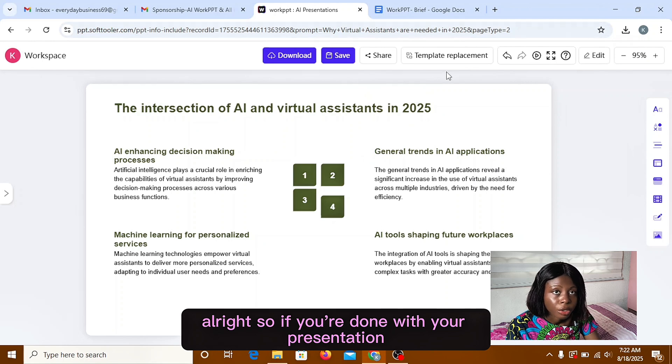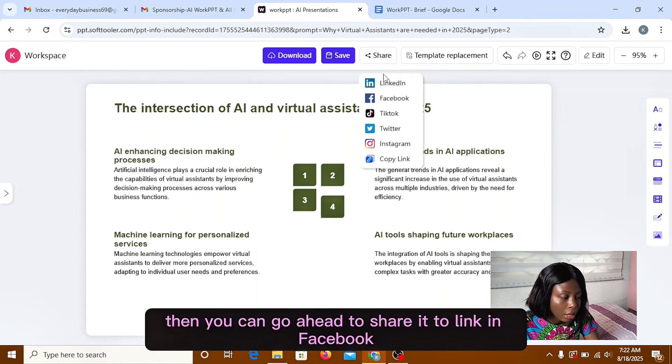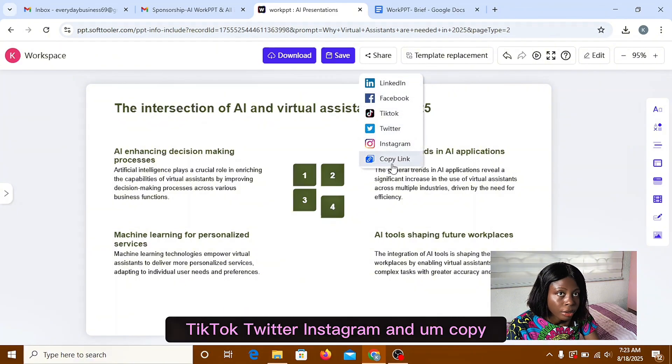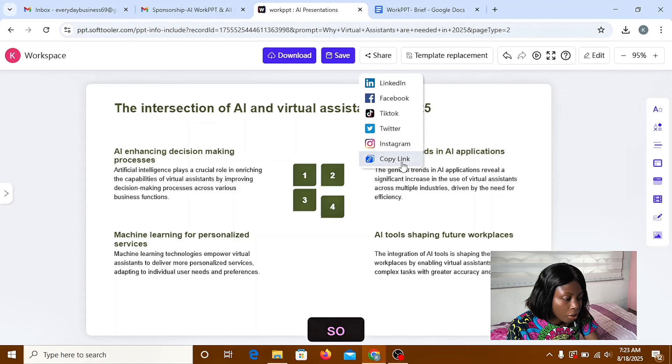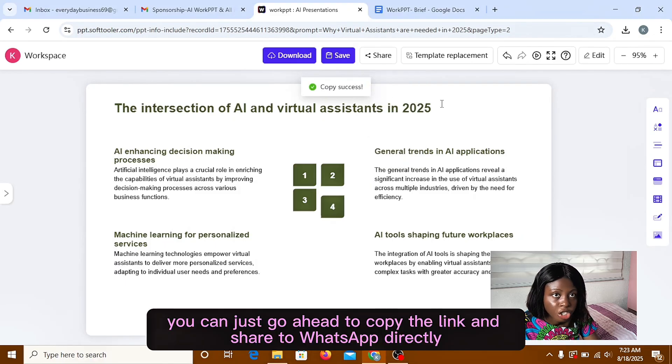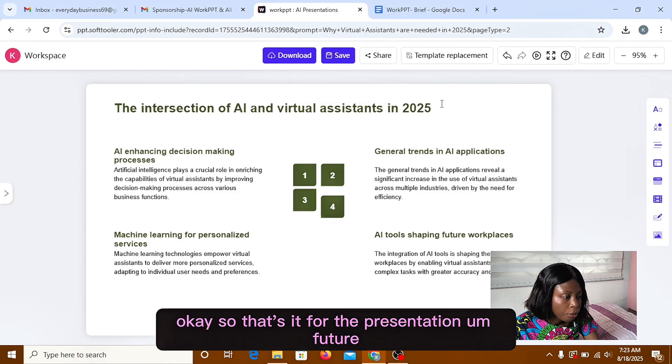So if you're done with your presentation, then you can go ahead to share it to LinkedIn, Facebook, TikTok, Twitter, Instagram, and copy the link. So you can just go ahead to copy the link and share it to WhatsApp directly.